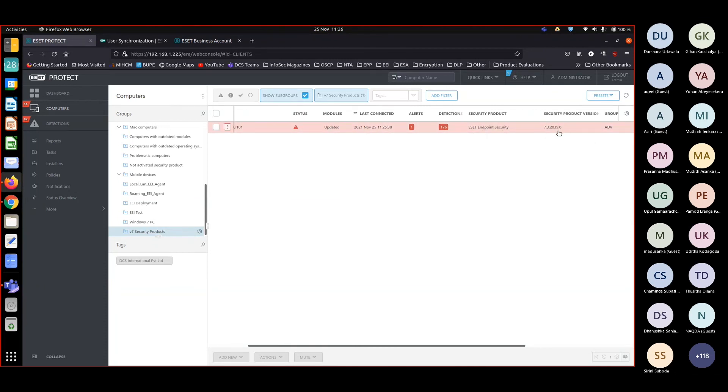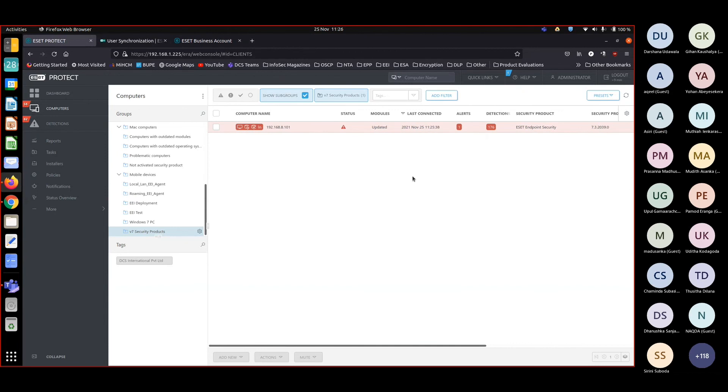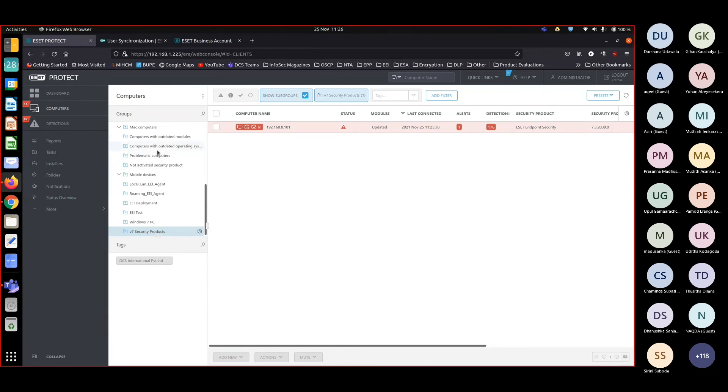In this way you can find out all the machines that you have left out while migrating or updating. You can think of ways that you can automate things with these dynamic groups.